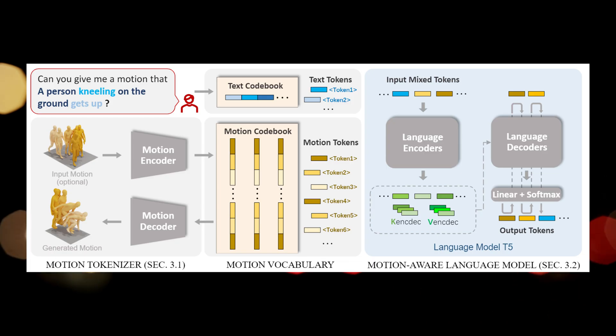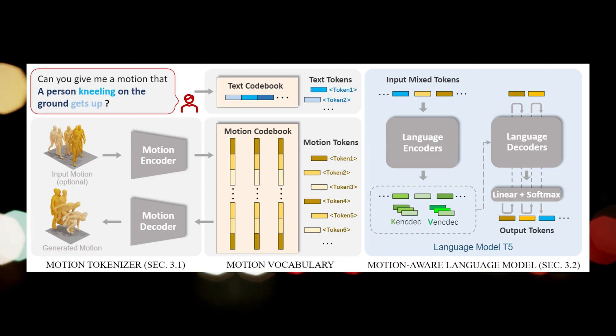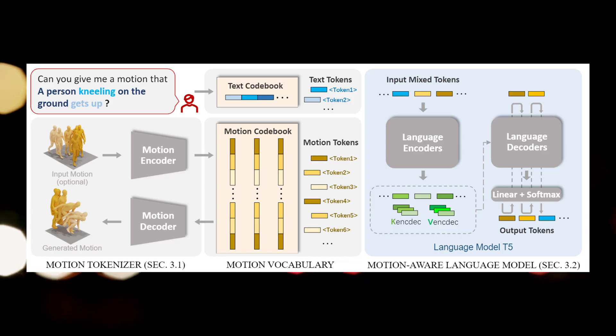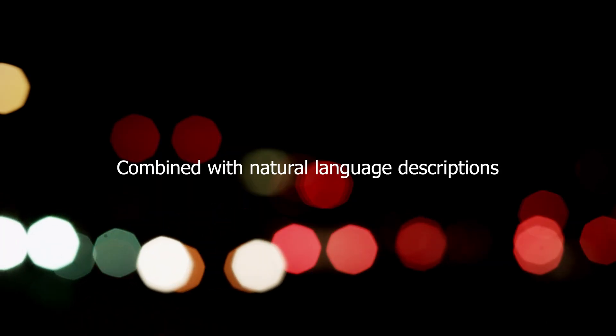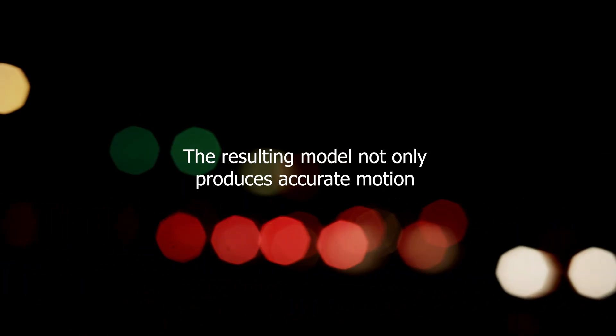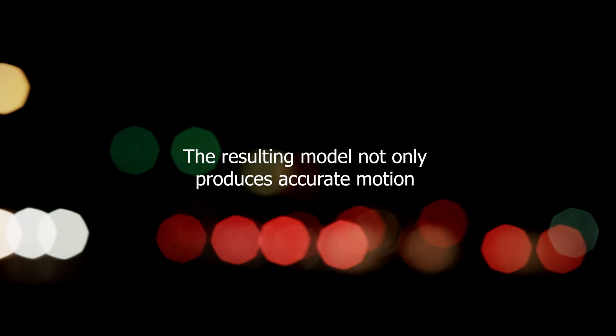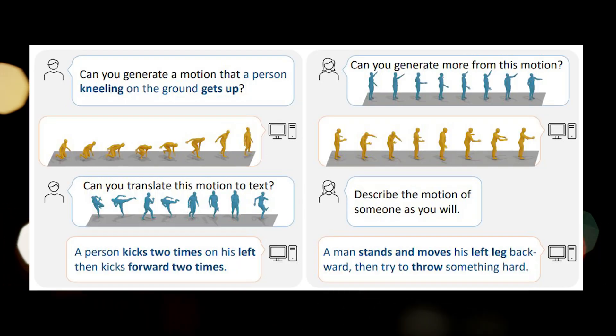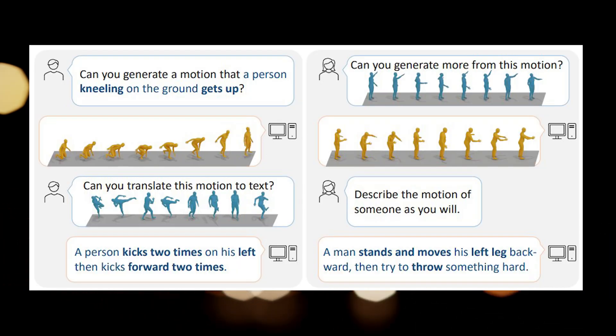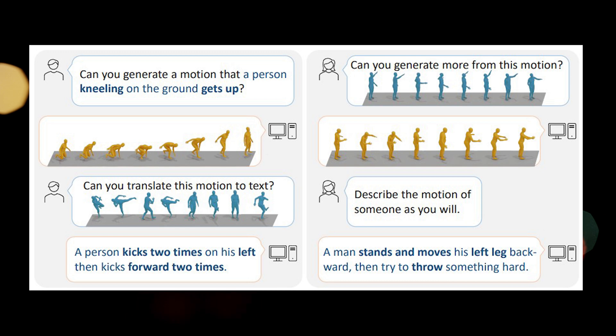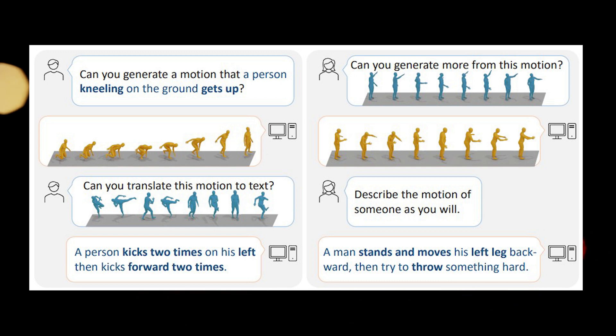The researchers achieved this by training Motion GPT on a large dataset of motion capture data combined with natural language descriptions. The resulting model not only produces accurate motion but also captures the nuances and details specified in the text, creating a seamless integration of language and movement.